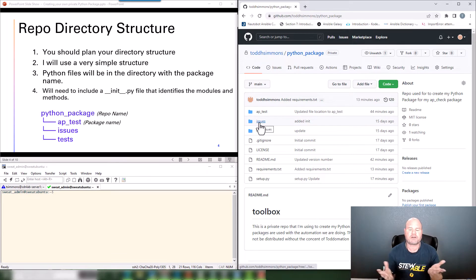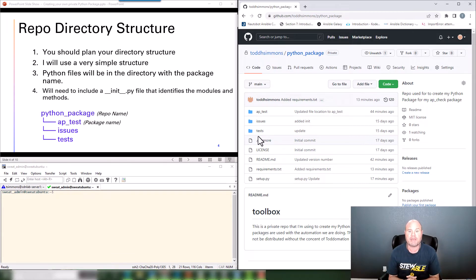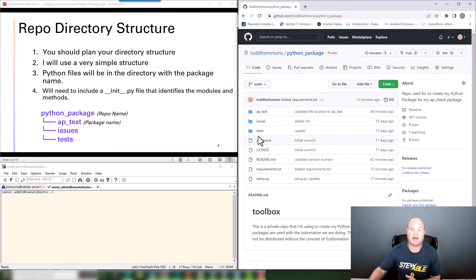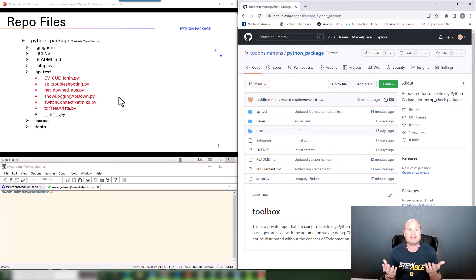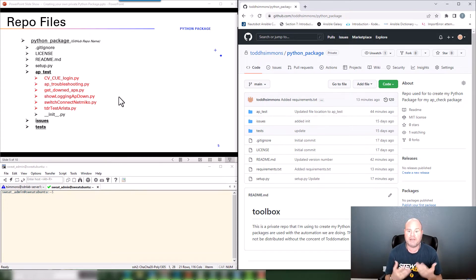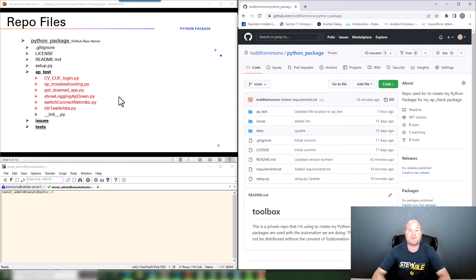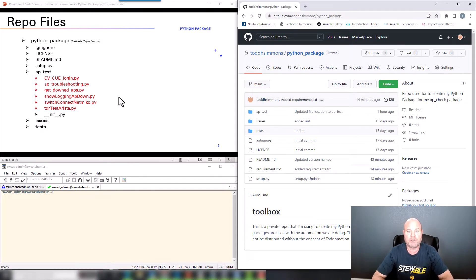We're also going to have two standard folders for a package: issues and tests. They're not required to make this work, but if you have issues to track or particular testing for your module, that's where it would go. Inside the top-level directory for your repo we're going to have the license, the README, the .gitignore. Notice I also have a requirements.txt here, and then this setup.py - the setup.py is the most important file. This is what identifies to pip when you're doing your install that it's actually going to be a Python package.